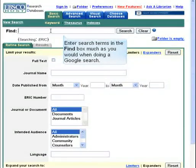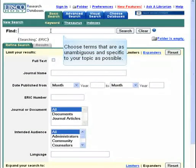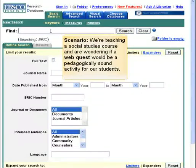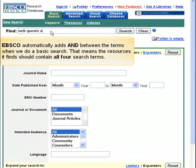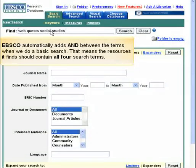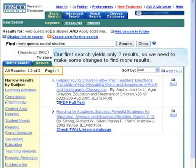Enter search terms in the Find box much as you would when doing a Google search. Choose terms that are as unambiguous and specific to your topic as possible. We're teaching a Social Studies course and are wondering if a WebQuest would be a pedagogically sound activity for our students. We enter our search terms: WebQuests Social Studies. EBSCO automatically adds AND between the terms when we do a basic search, meaning the resources it finds should contain all four search terms. Our first search yields only two results, so we need to make some changes to find more results.